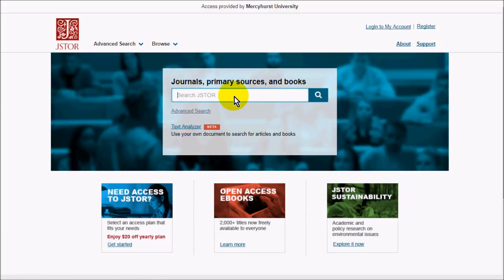It's pretty straightforward to search, similar to EBSCO, although it doesn't have as many options when it comes to refining your search. But in some ways that makes it simpler.